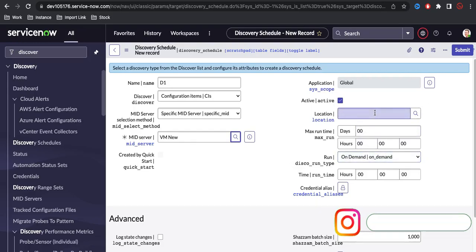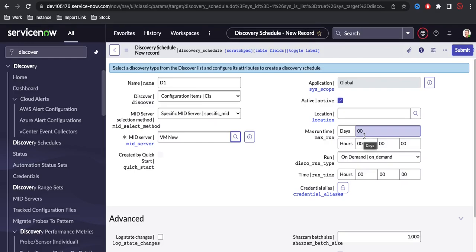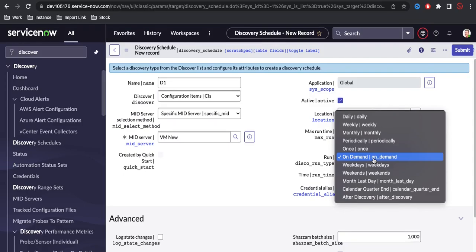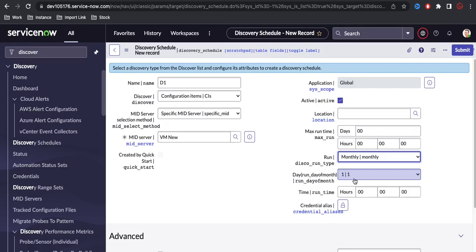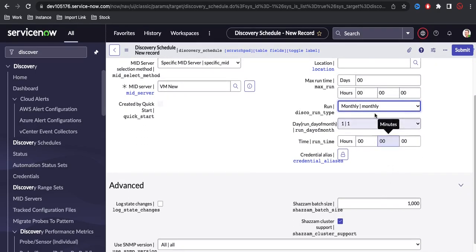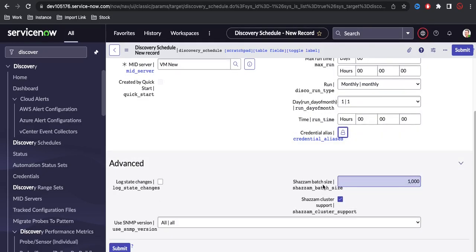If you want to select a location, you can do so; otherwise, skip it. Discovery might take a long time, so you can define a maximum timeout after which it will be automatically cancelled. After that, under run type, you can select on-demand, daily, weekly, or monthly. Every day, or on a schedule depending on your use case. I'm selecting monthly, and you need to specify the date and time it will run. The SIAM batch size defines how many IP addresses will be processed per batch.